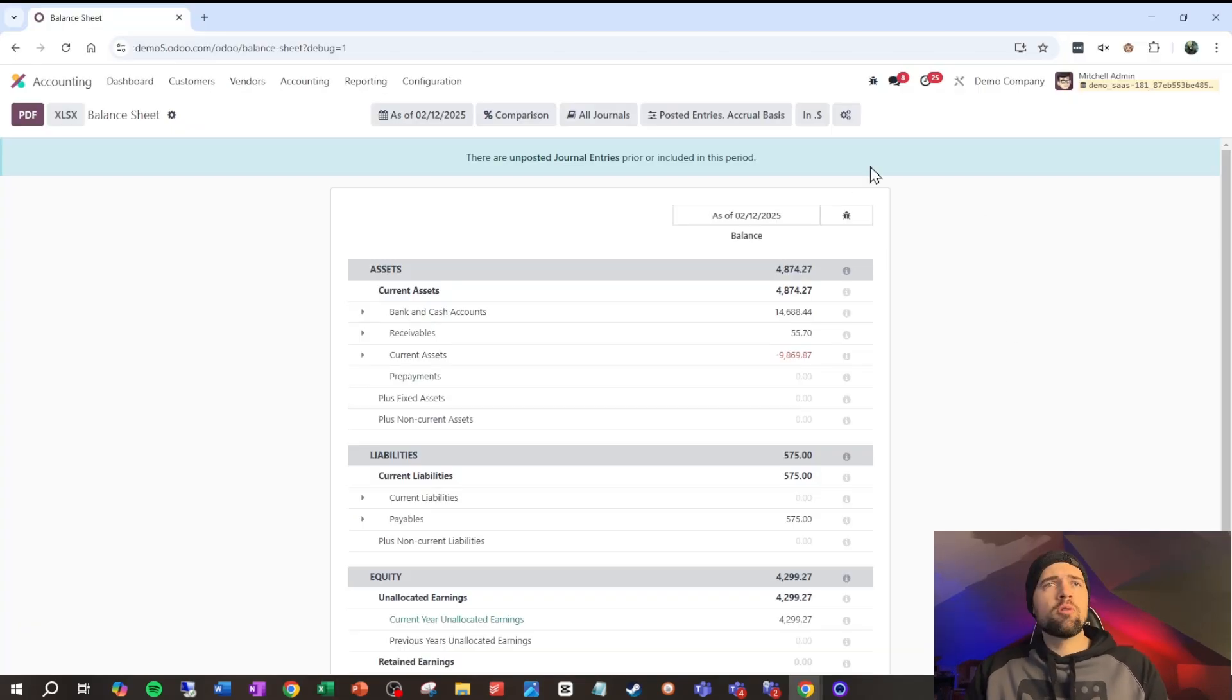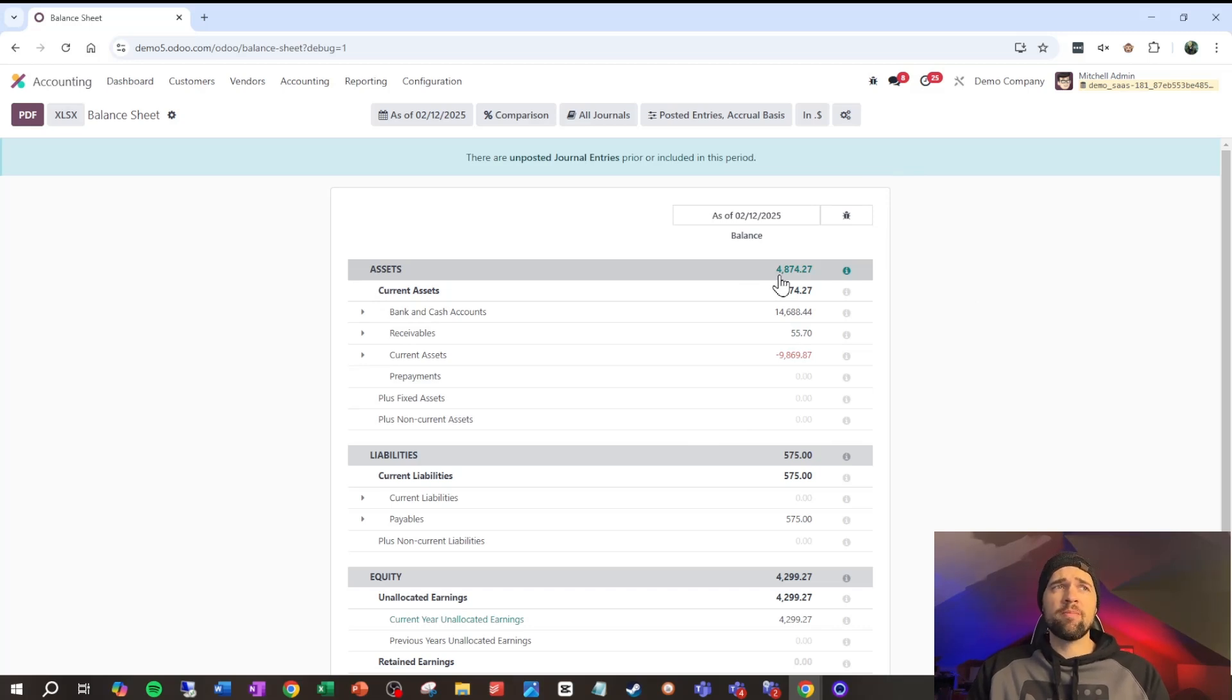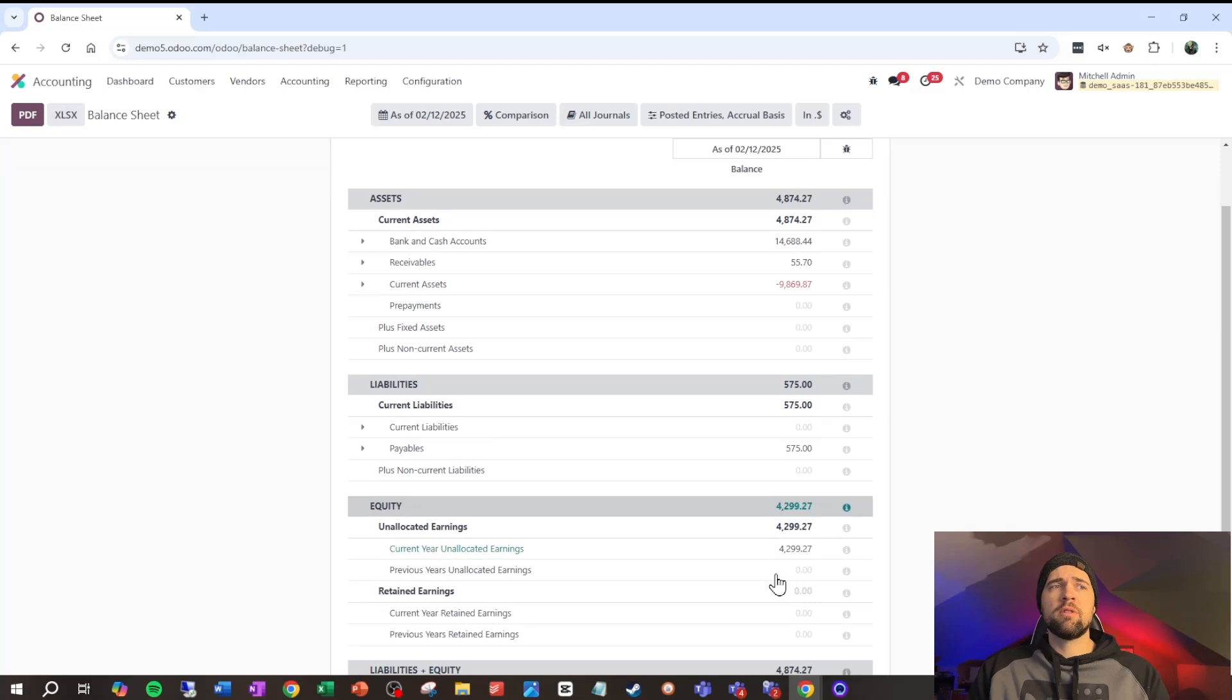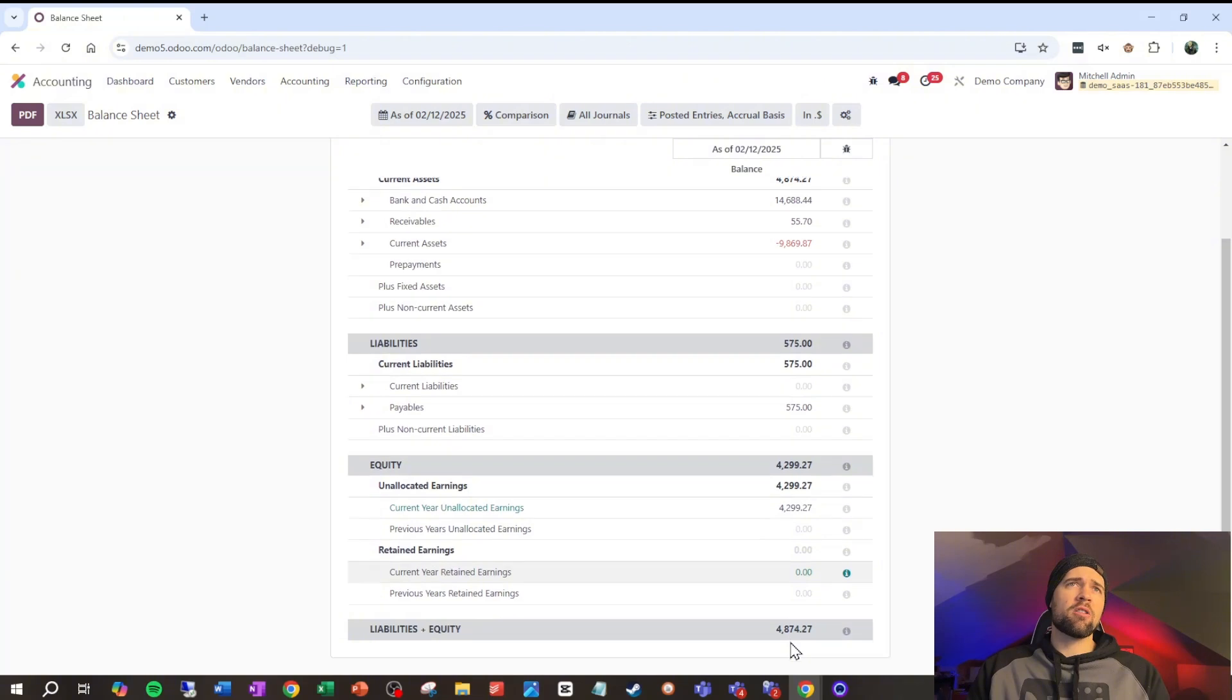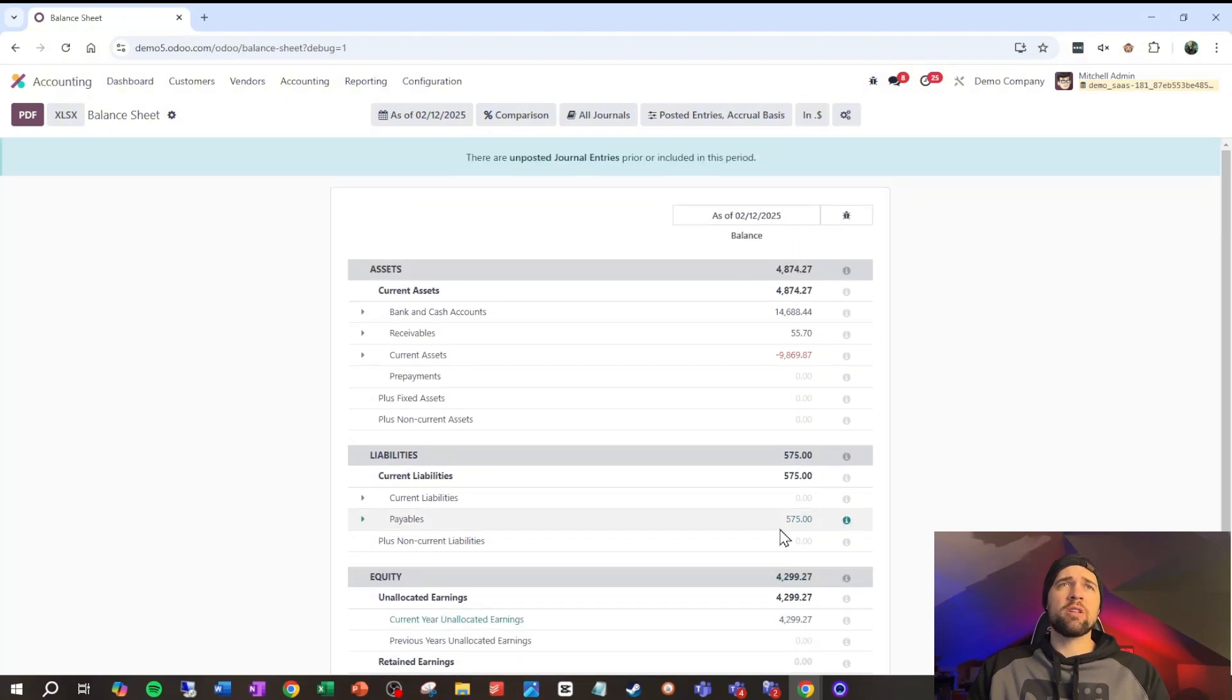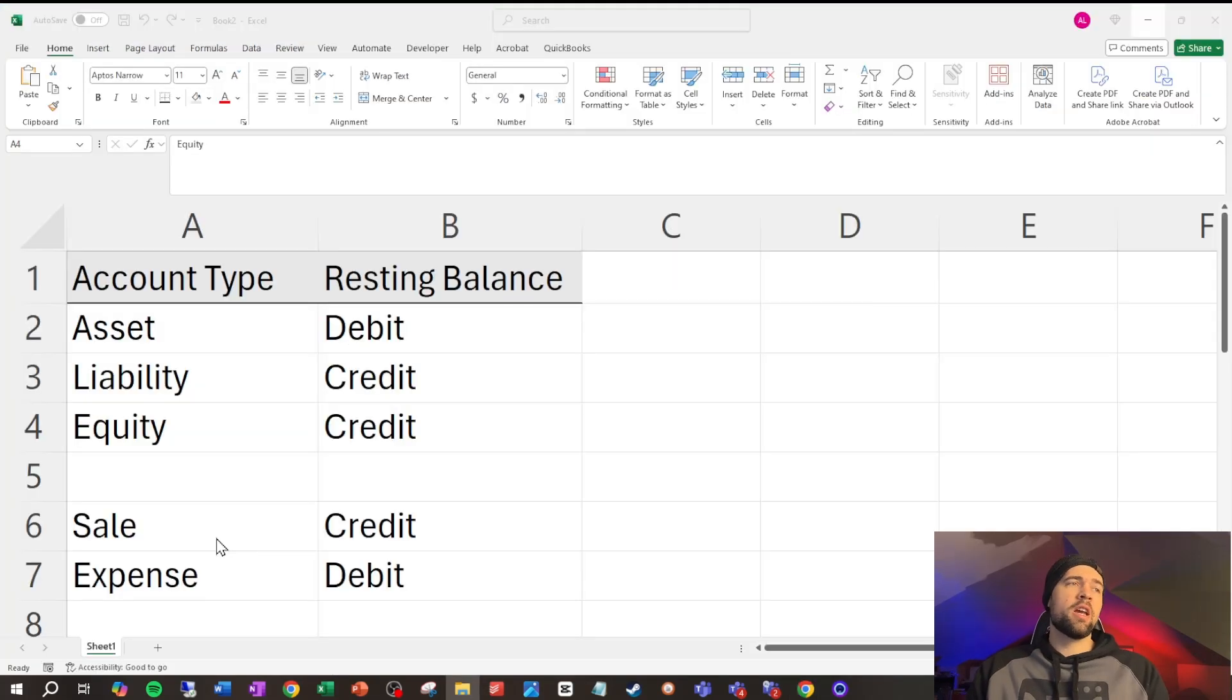Just to round this out, looking at a balance sheet inside of Odoo, we can see that the total assets are $4,874.27, and the sum of liabilities and equity, which is liabilities plus equity down here, is $4,874.27. So, again, assets equals liabilities plus owner's equity.